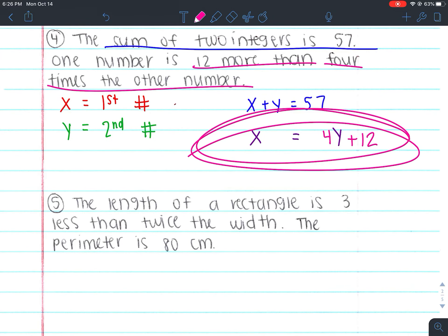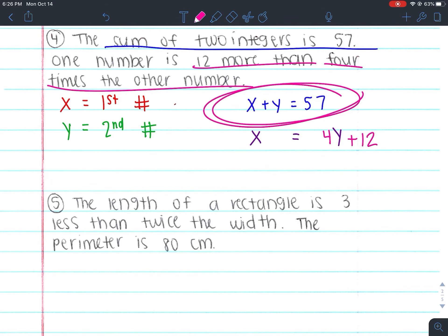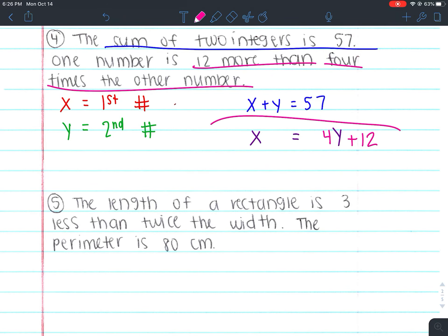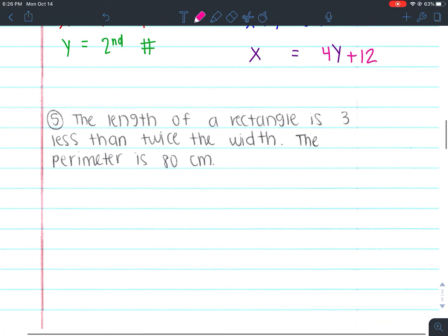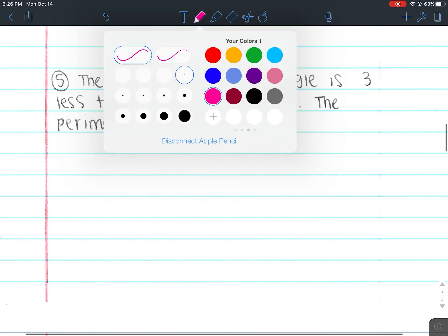These same-side equations typically come easier to us, while the opposite-side relationship equations are the ones we struggle with more. Anytime variables are on opposite sides, we struggle with it — and I'm just giving you a warning.